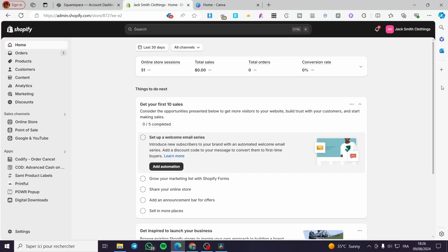How to add digital products to Shopify. Hello guys and welcome to this new tutorial. Today I'm going to show you how you can create and add a digital product into your Shopify store. It is very easy and simple — all you have to do is follow the tutorial from the beginning to the end.